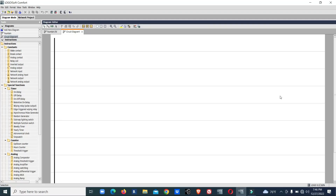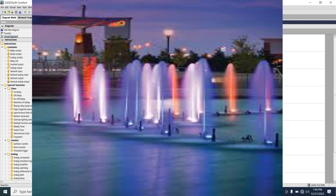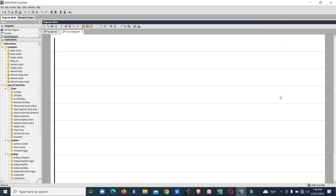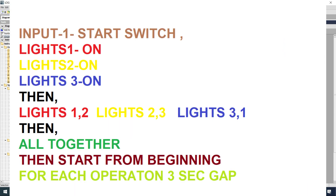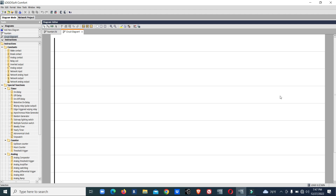Hi viewers, welcome to my channel. I'm Sennapa. In this video we are going to do a program for fountain lights control. The logic is simple: there are three sets of lights, three color sets. Once you put the switch on, it will start first light, second light, third light. Each light is a different color. Then light one, light two, two and three, three and one, then all three together — and the sequence keeps repeating like this.